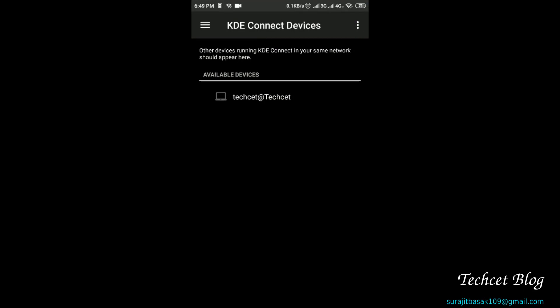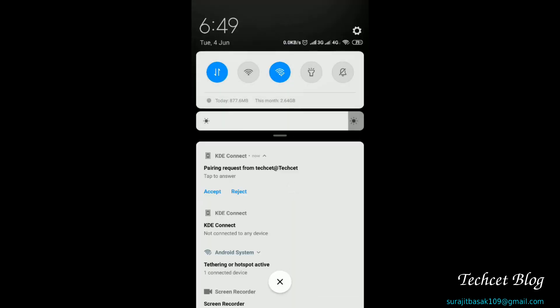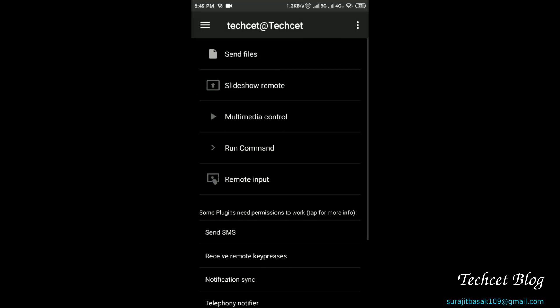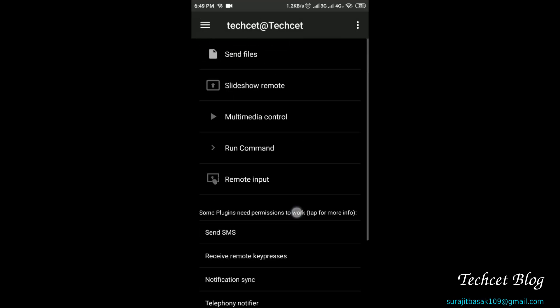So I'm going to swipe from the top for the notification here. You can see pairing request from tech set. So I'm going to accept, and you can see all of the command list is here — that is send files.